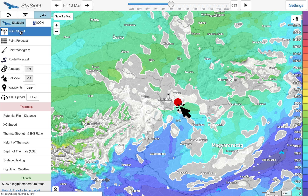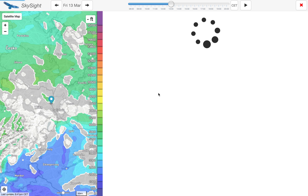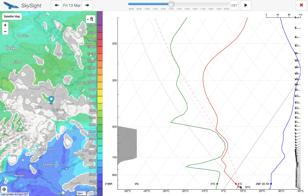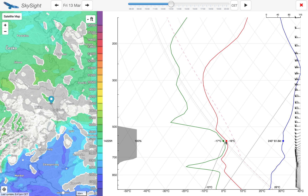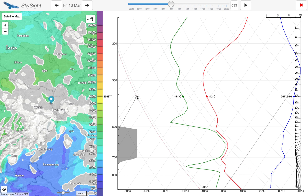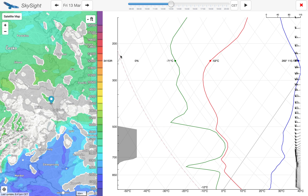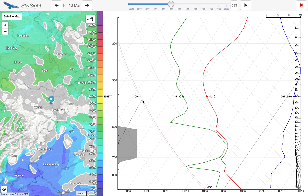Within SkySight we just click 'Point Skew-T', we click a location — say on the border of Austria and Slovakia — and it's going to give us that chart. We can see temperature in red here, altitude on the left-hand side, so we can see it's got pressure on the side of the chart, and as we move the mouse around it also gives us the altitude in feet or meters.